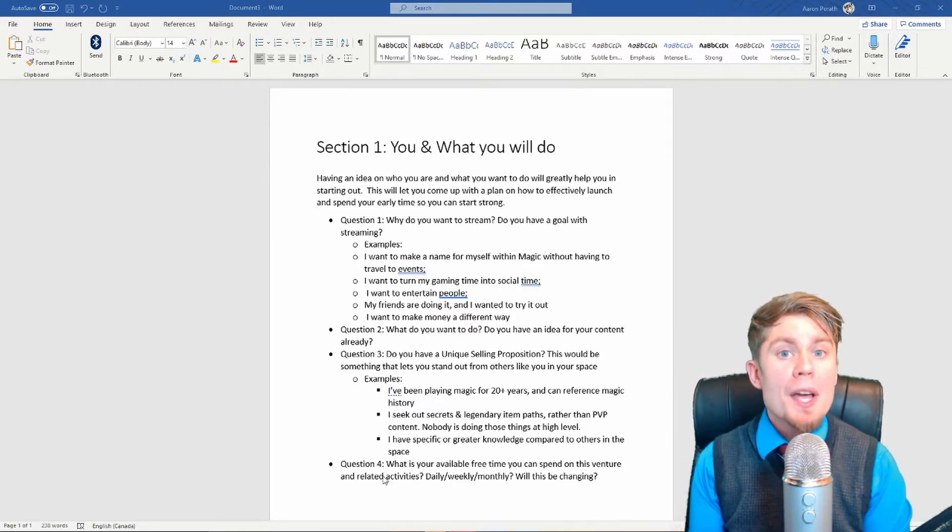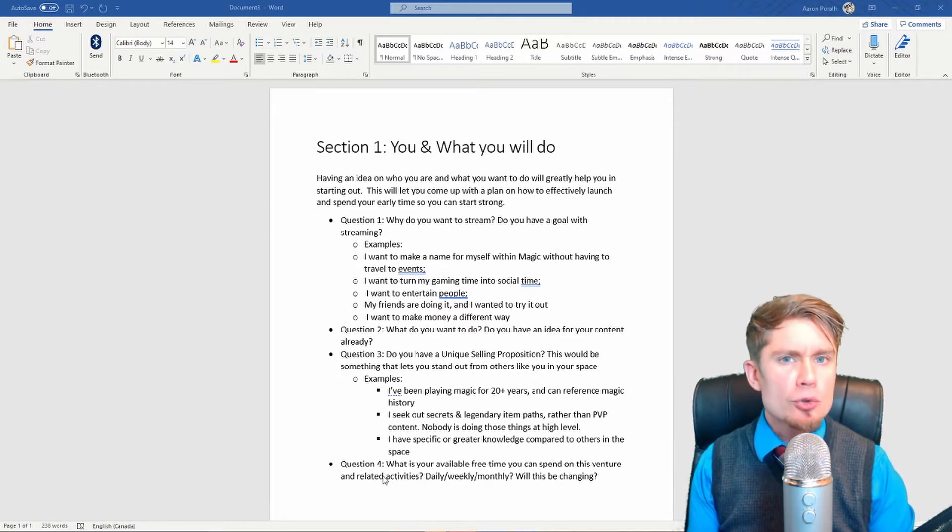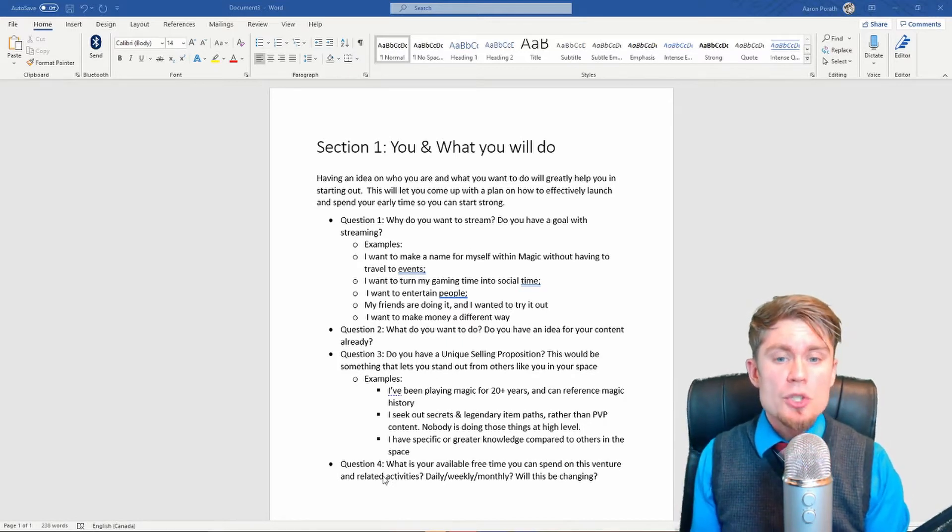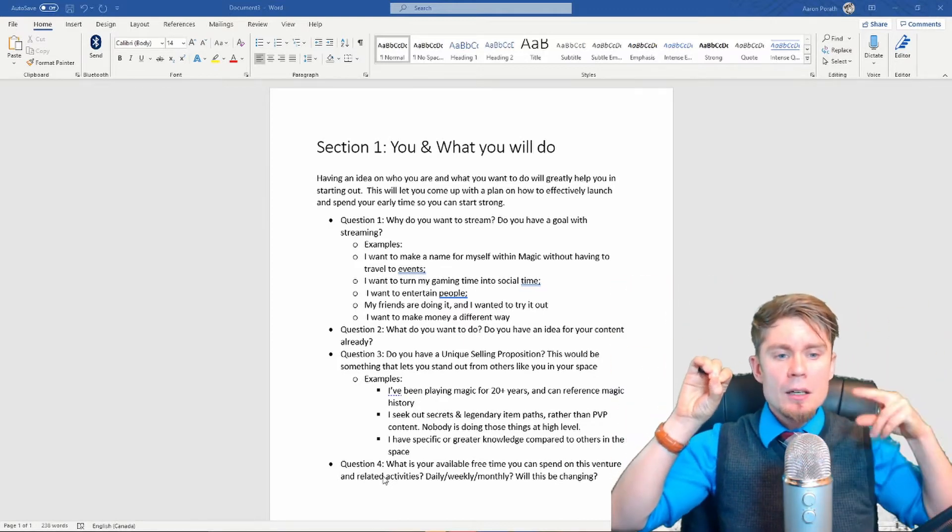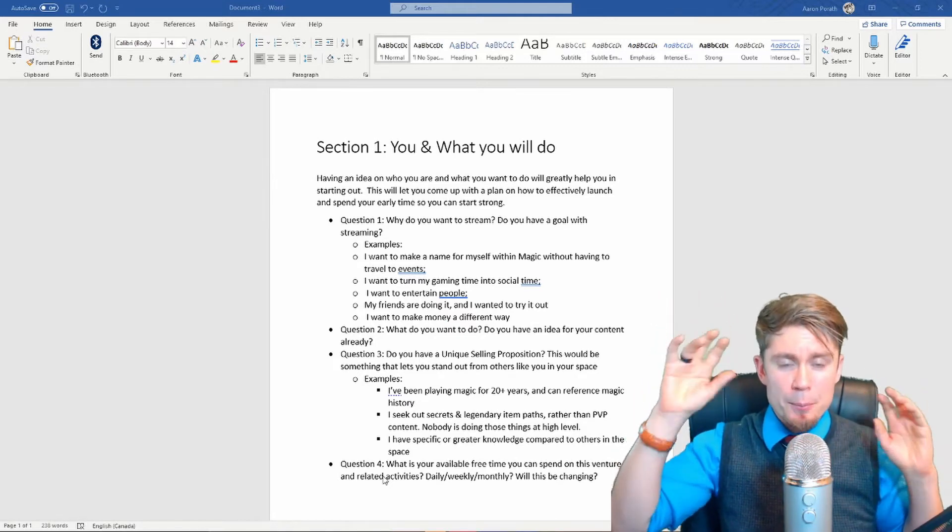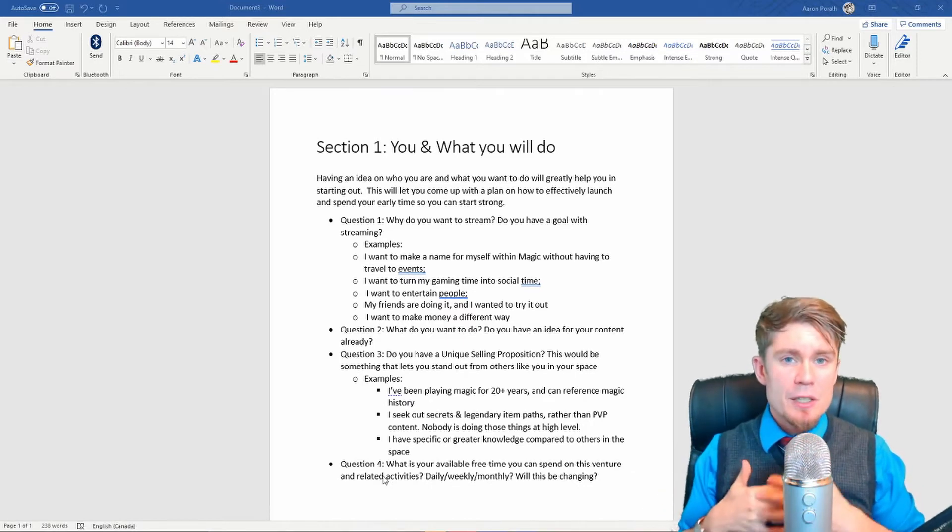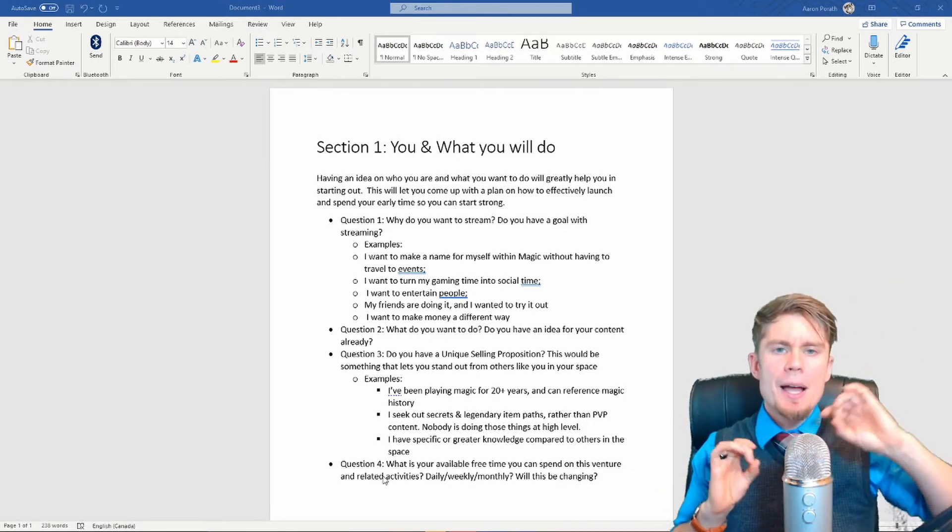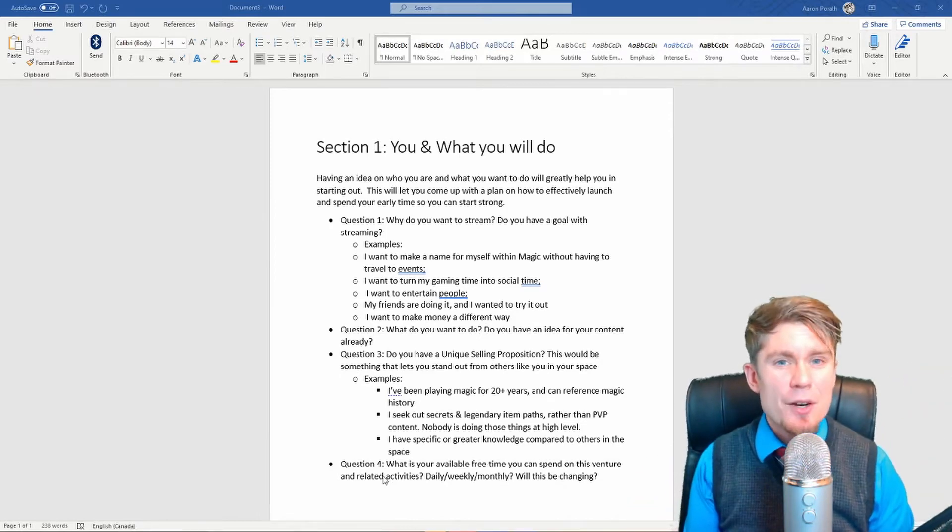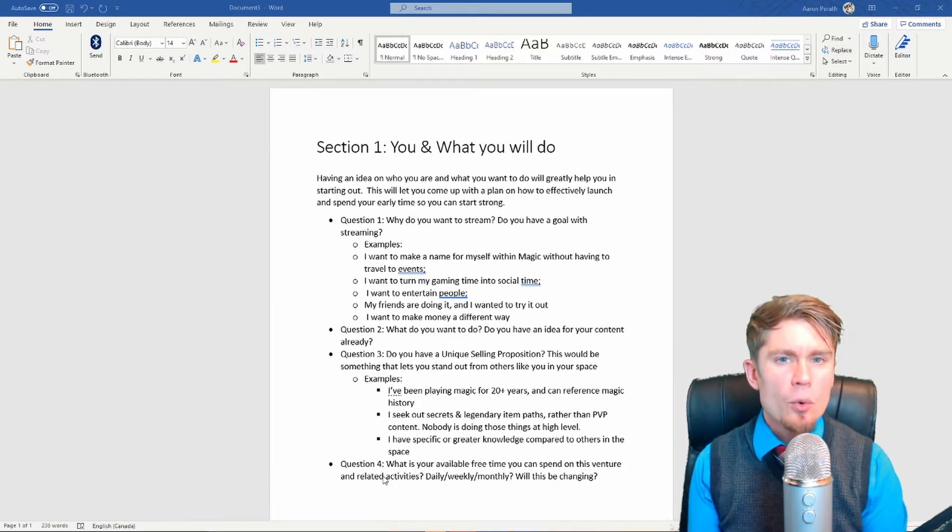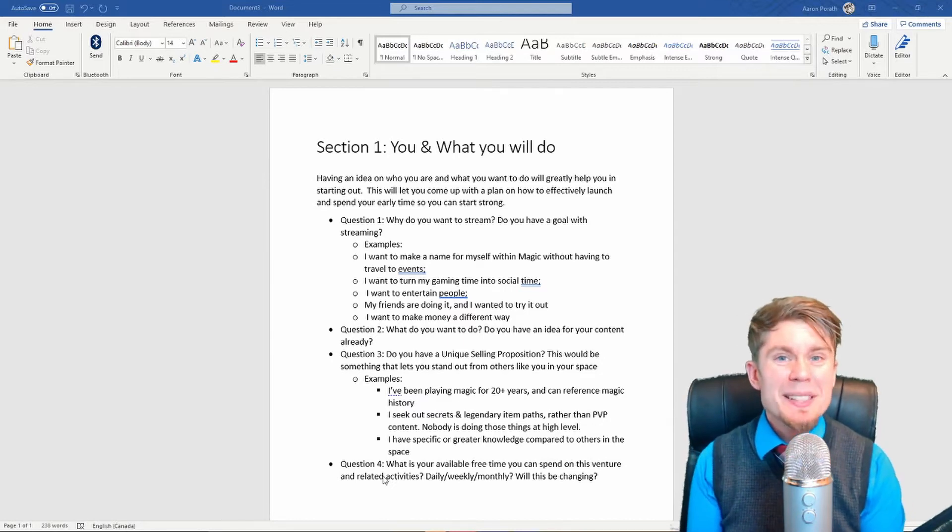Alright, now that you've written down why you want to stream, and hey, be as truthful as you can with that question. What do you want to do? Do you have an idea for your content already? So here's what I want to accomplish. Here is what I want to do. So now you've got two disparate points that you can start to join together. You can start to figure out, 'Alright, I want to do this thing, and I want to accomplish this by doing this.' And you can start to make steps between them. Again, write this down. Write down what your ideas for content are.